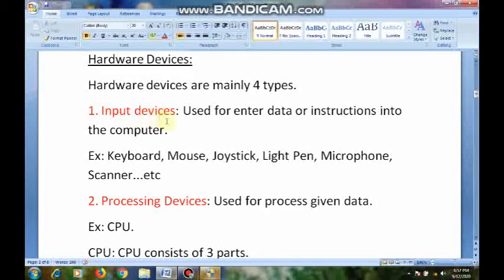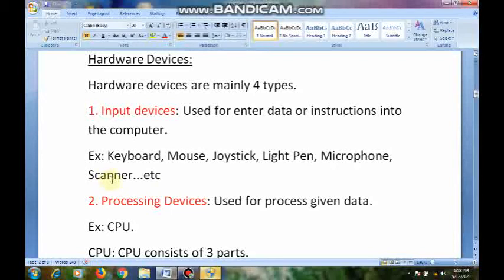So these are all about the input devices. We learned keyboard, mouse. Coming to joystick — by using this joystick we can play video games. Left button, right button — you are playing with the joystick. And light pen — by using light pen we can write on the monitor, this is also an input device. Microphone — by using microphone we can record our voice, we are sending our voice into the computer, so microphone is also an input device. Scanner — this is also an input device because we scan our photo and that photo will enter into the computer.